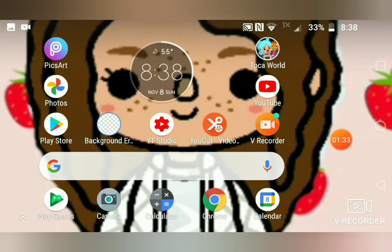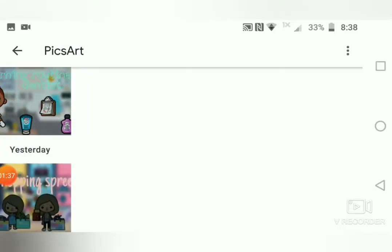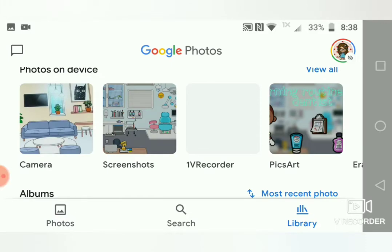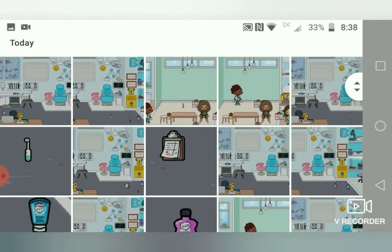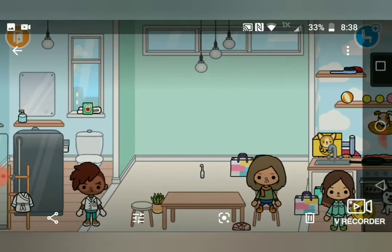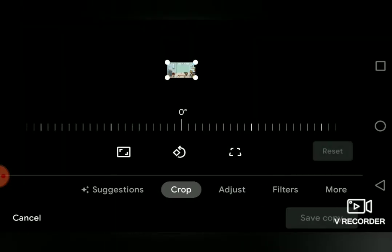The app I use to erase backgrounds isn't as good for cropping, so I go to Photos and I just crop out all the stuff around it.